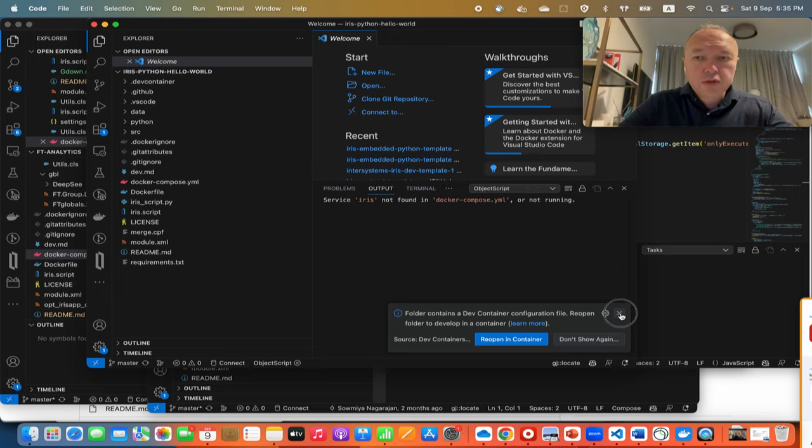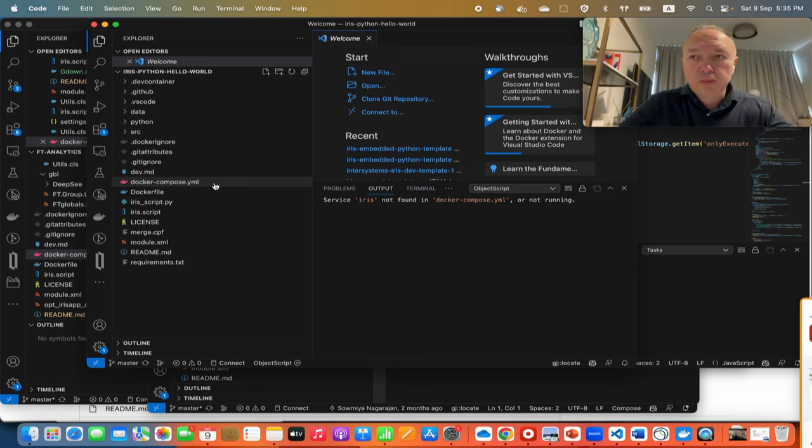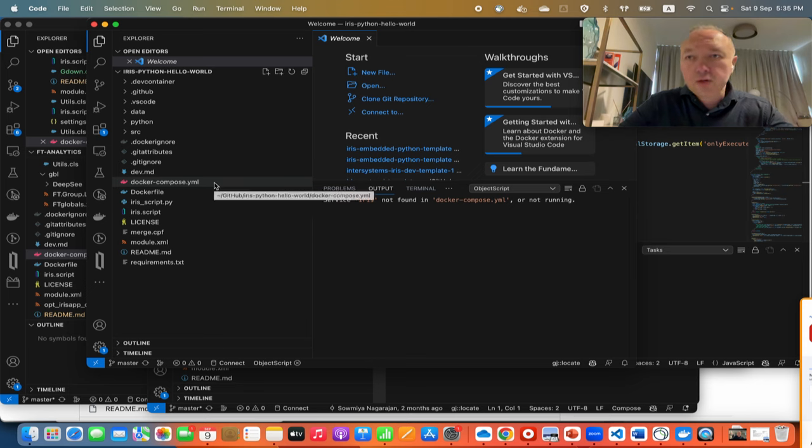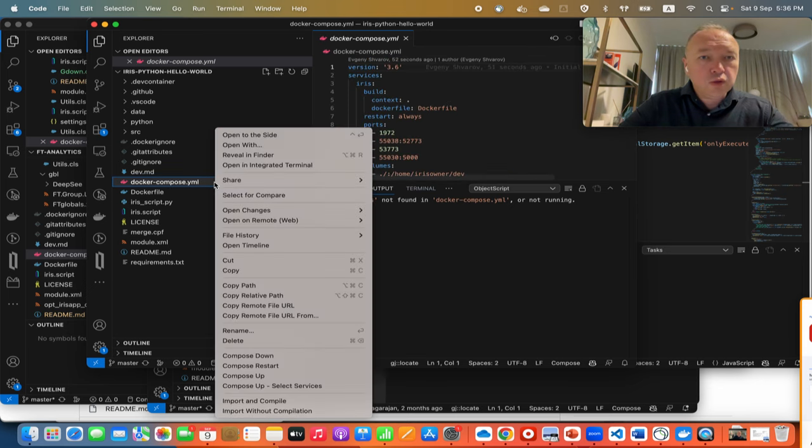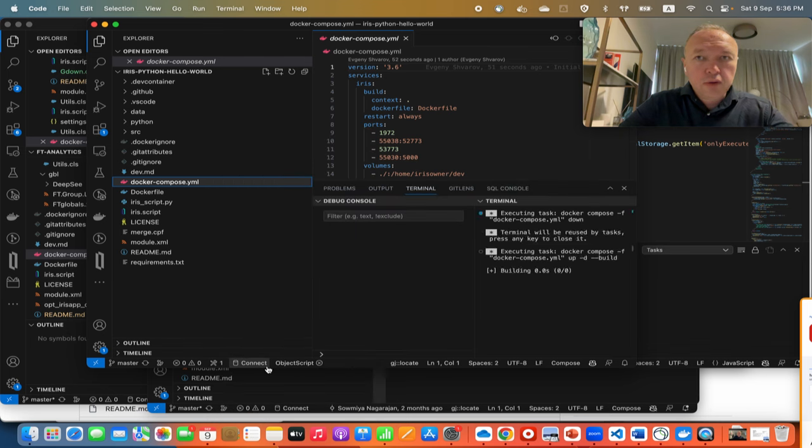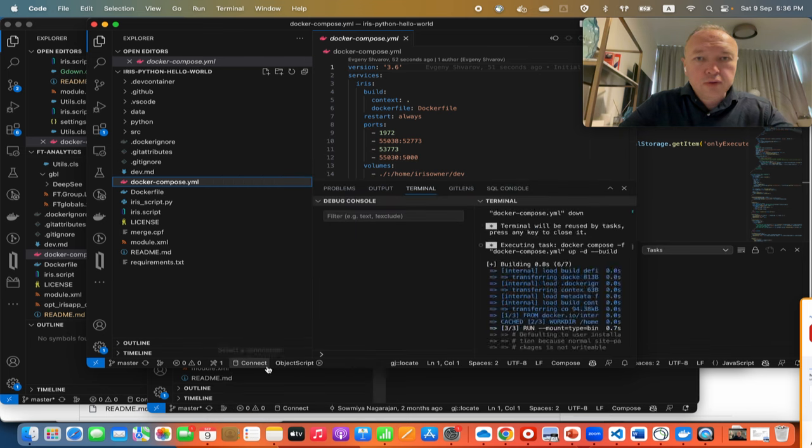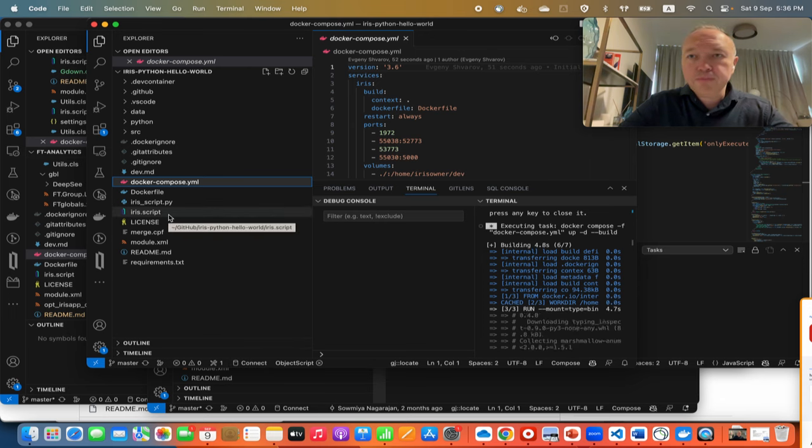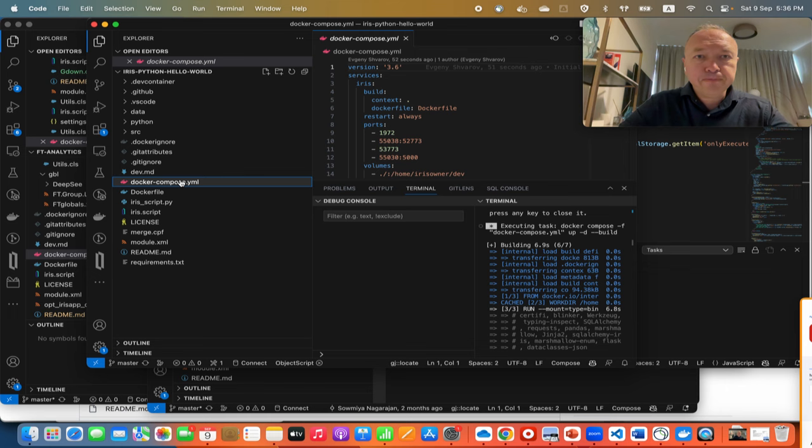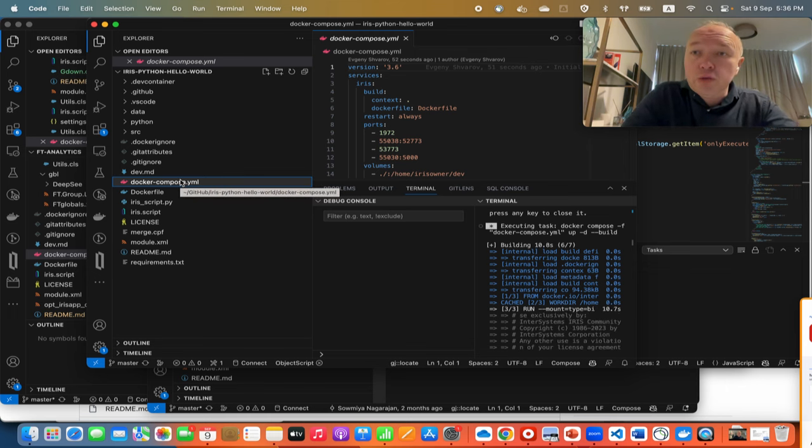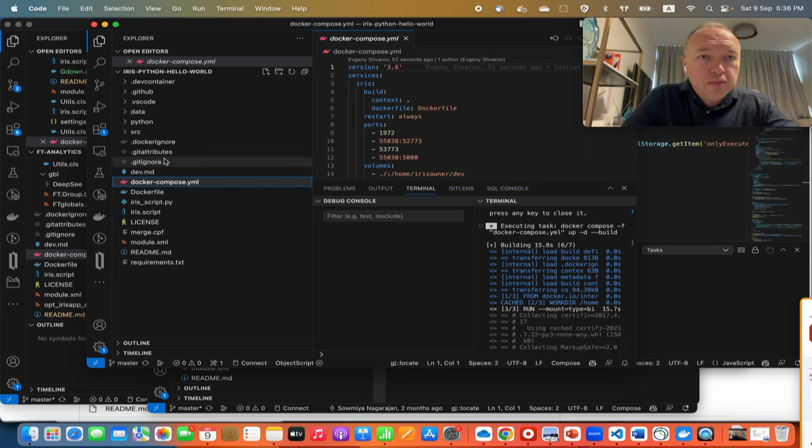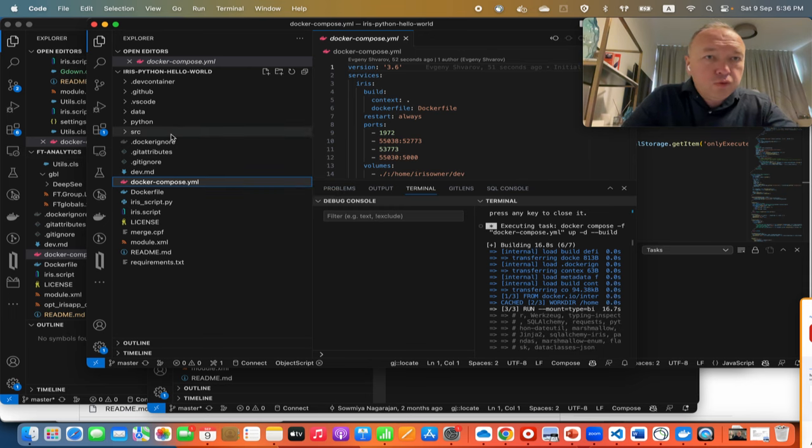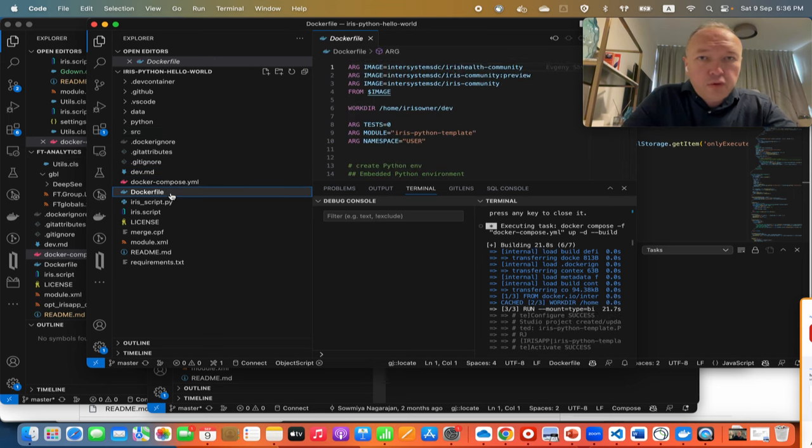This is a Docker enabled application, so I have Docker installed. What can I do? I can just start building a Docker image out of it. So this Docker image will be our development environment that will include InterSystems IRIS and Python and a few examples.